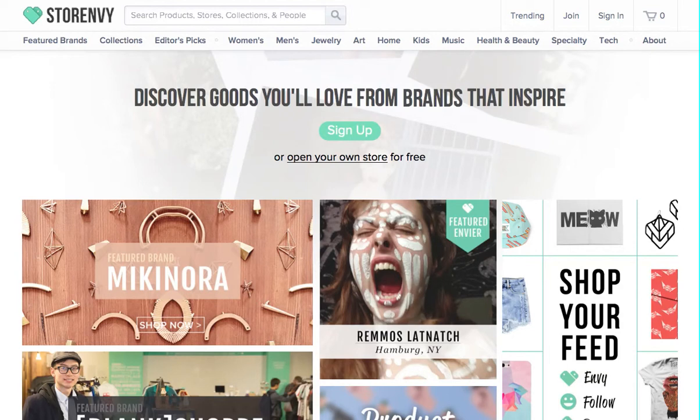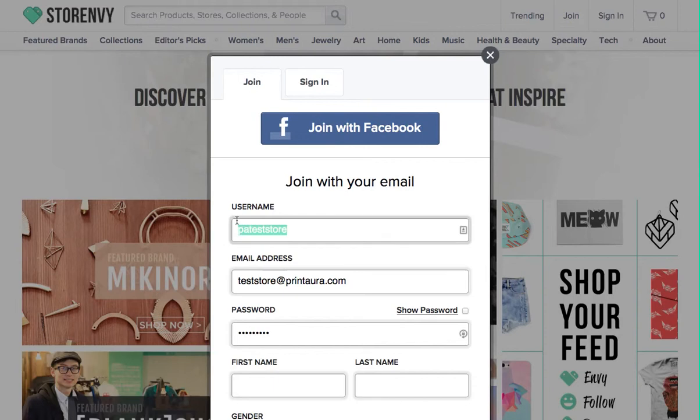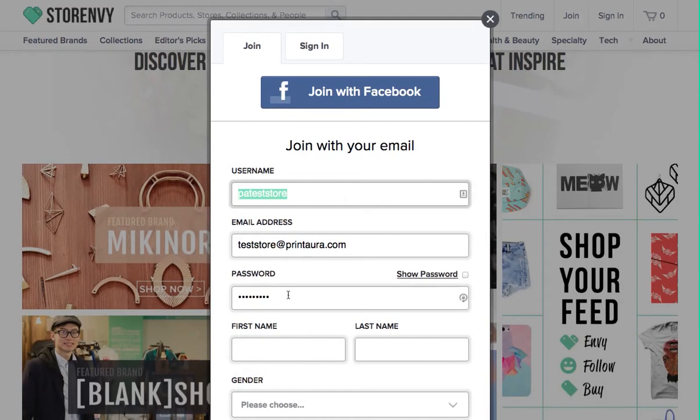Okay, so the first thing you need to do is create an account on Store Envy if you don't have one already. Enter your information.